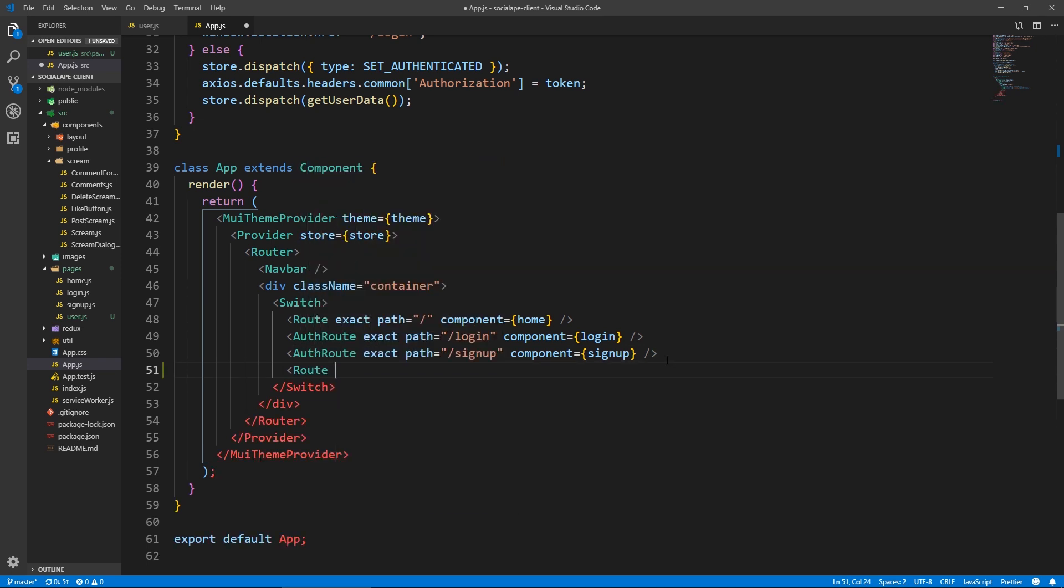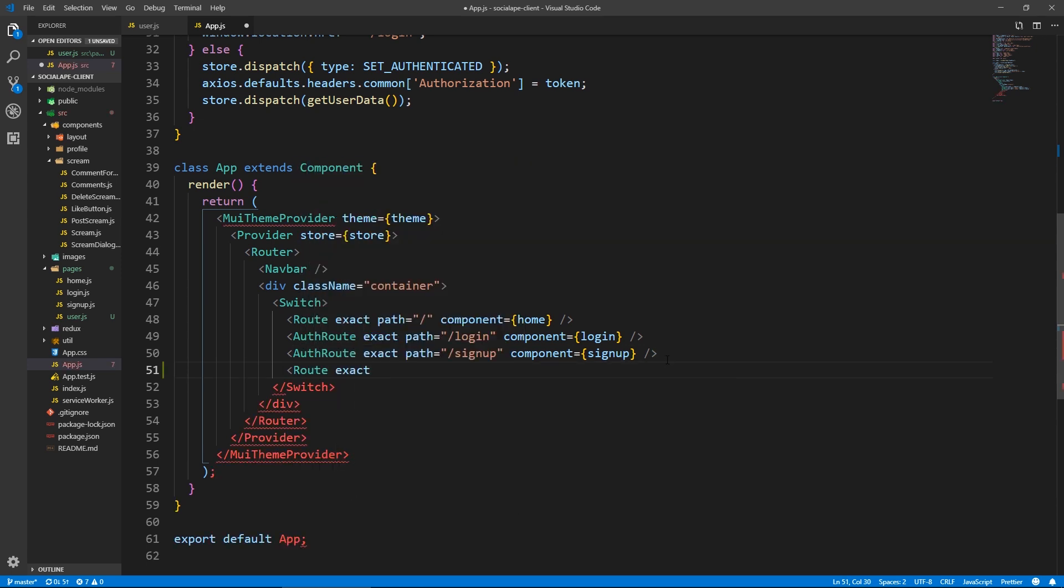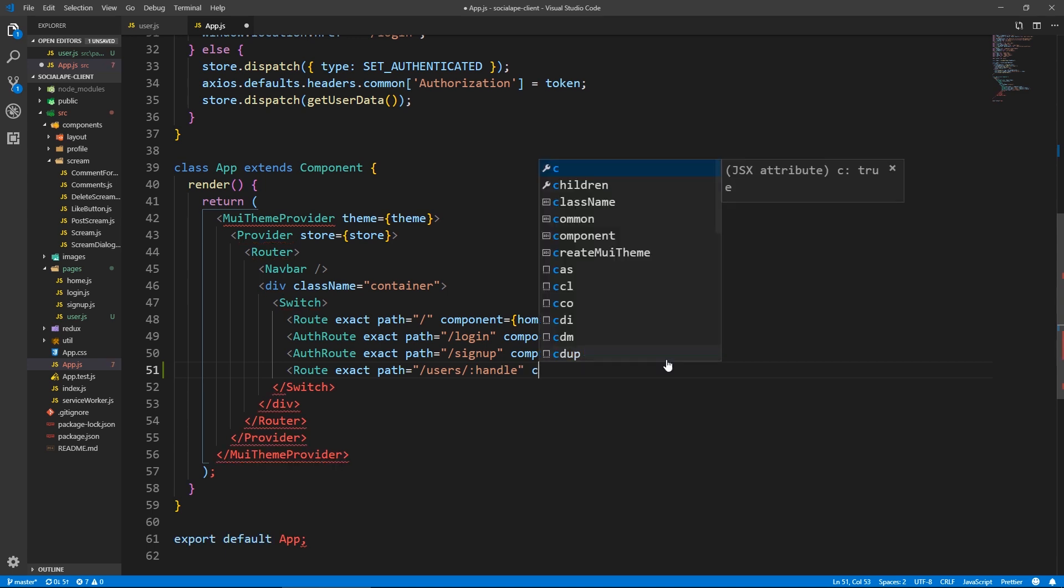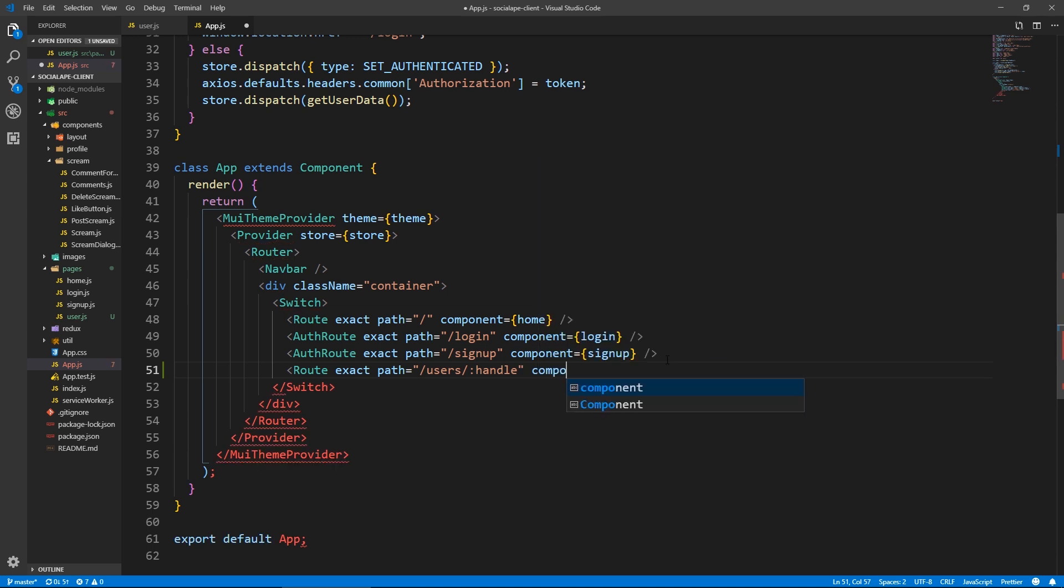And here, let's put a route. So route exact path equals and this will be slash users slash colon handle. Handle not handle. Sorry for the typos guys. So component equals user.